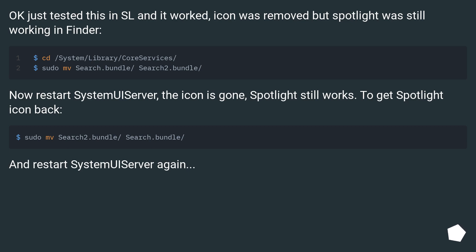Now restart SystemUIServer, the icon is gone, Spotlight still works. To get Spotlight icon back, restart SystemUIServer again.